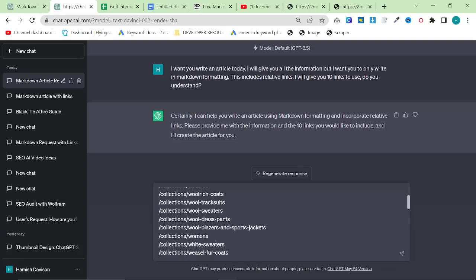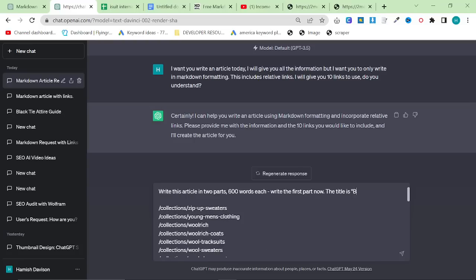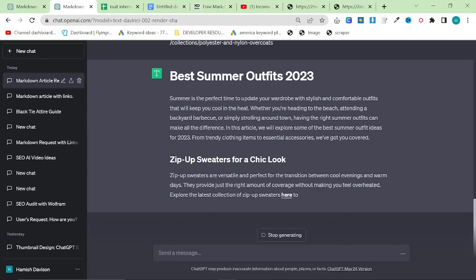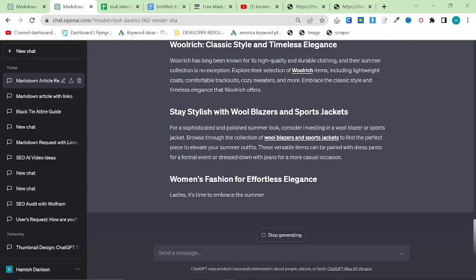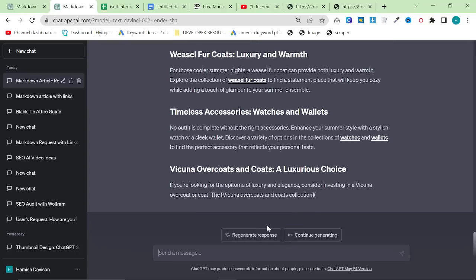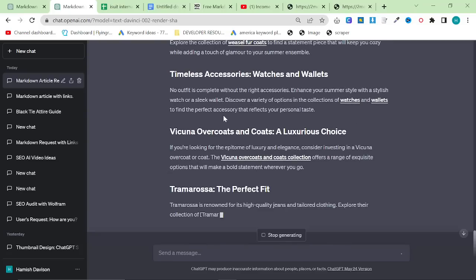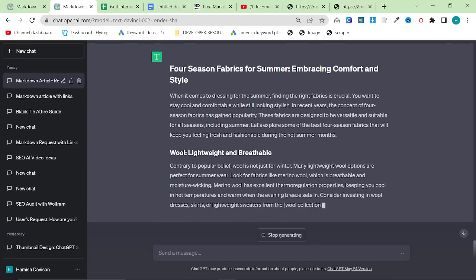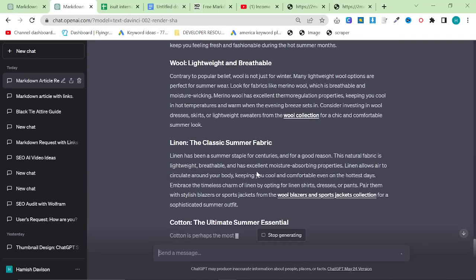The title is — let's do something different — 'Best summer outfits 2023.' There's a link, that's an internal link, that's an internal link, that's an internal link. If it doesn't end up writing more content, what you can do is say 'write another 500 words about four-season fabrics for summer,' for example. We can basically just add more content like this — it's a really easy way to just get it to write more content.